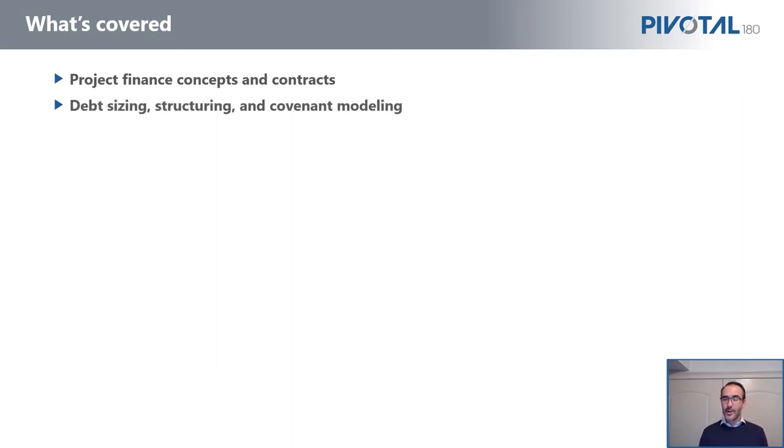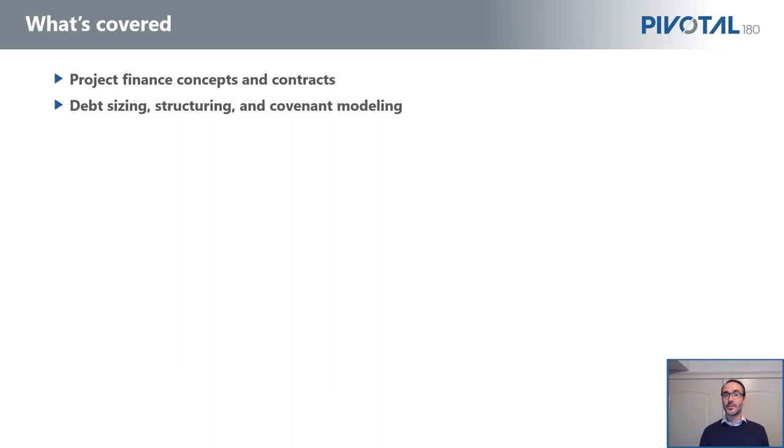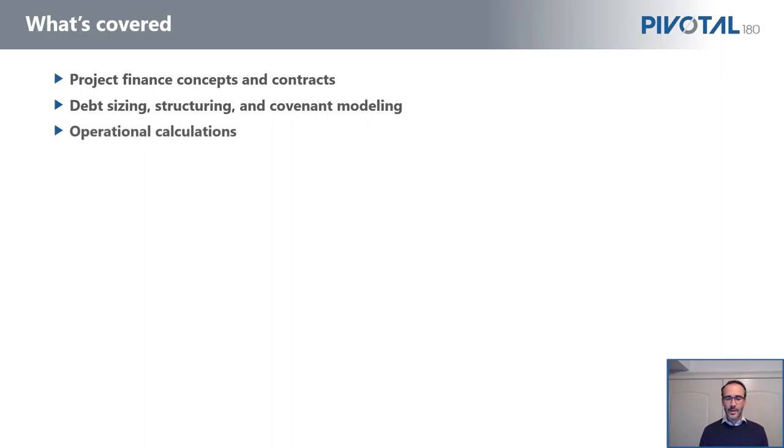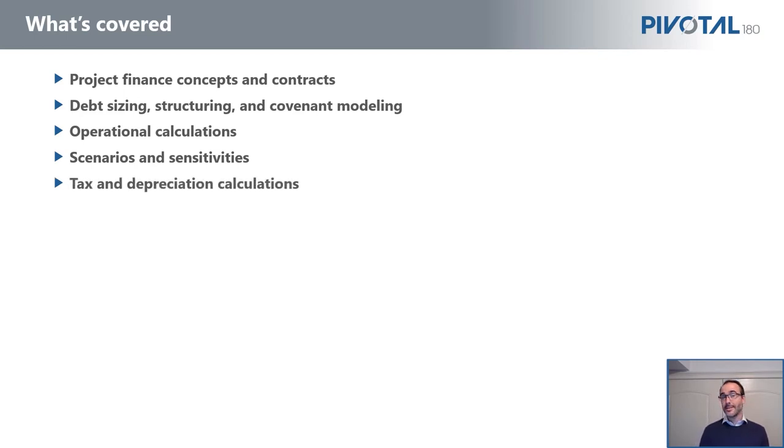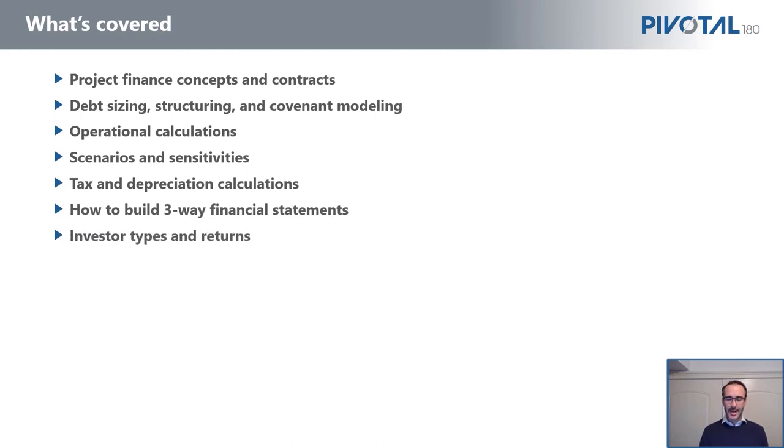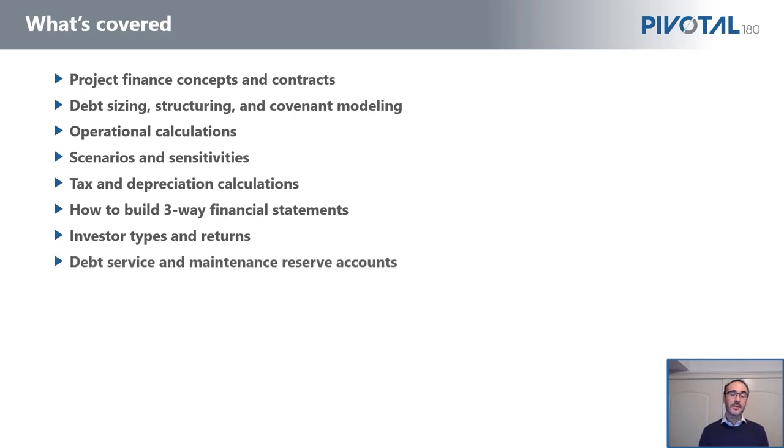We have a model familiarization video if you'd like to look and see what's in the model itself. But ultimately, we learn how to size debt, how to structure it, work out the repayments with DSCR sculpting. We model the covenants such as the debt service coverage ratio—the DSCR—or the loan life coverage ratio, the LLCR. We calculate all the operational calculations to determine what are the project cash flows. We run scenarios and sensitivities. We're constantly doing that throughout the course. If we add something, how does that change the economics to all different parties?